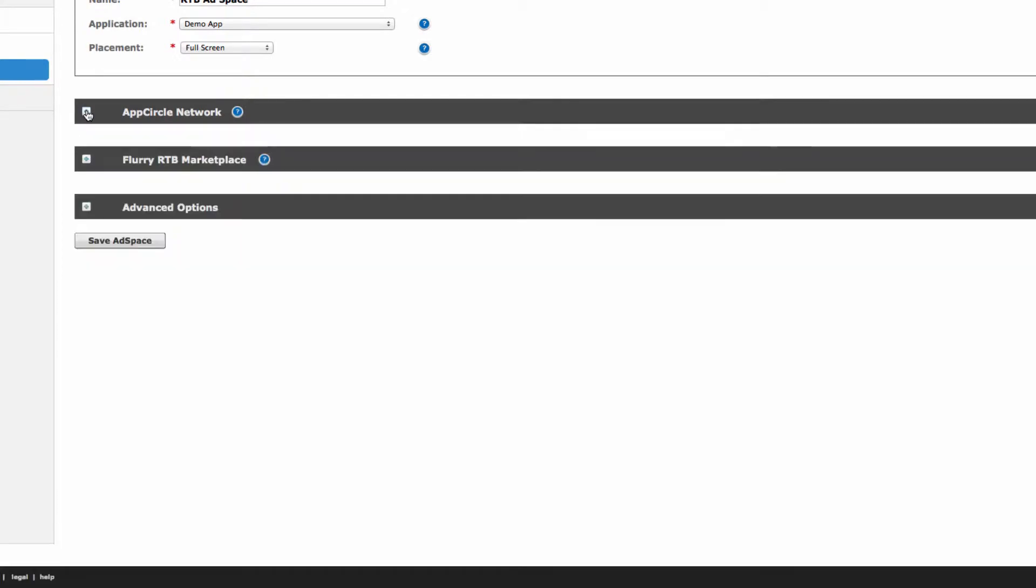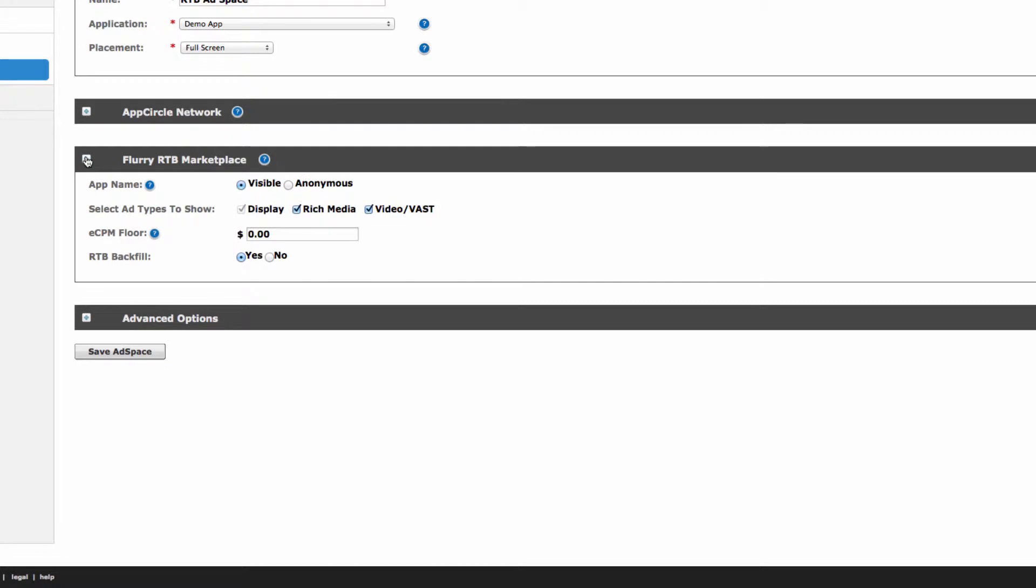Now, onto the RTB marketplace section. First, select whether you'd like your app name to be visible or anonymous in the marketplace. If you select visible, your ad will be sent along with each ad request to advertisers and DSPs. If you select anonymous, your app name will not be sent. We recommend keeping yourself visible, as experience shows that you may receive a higher eCPM as advertisers know what property they are bidding on.